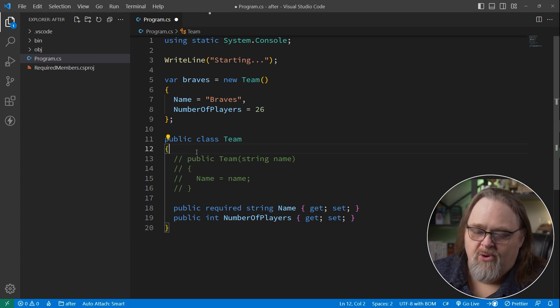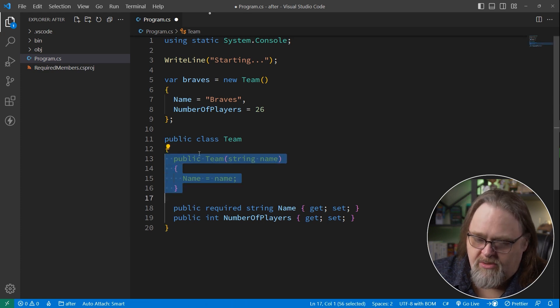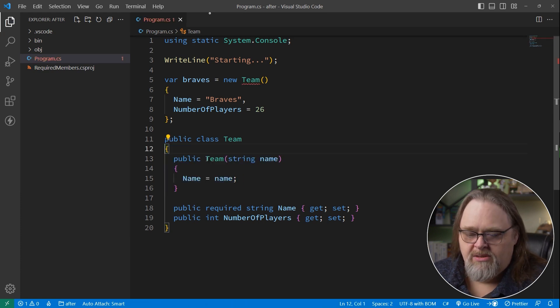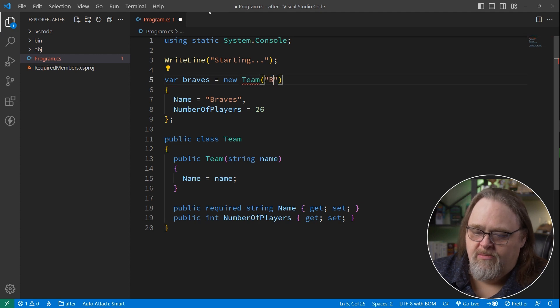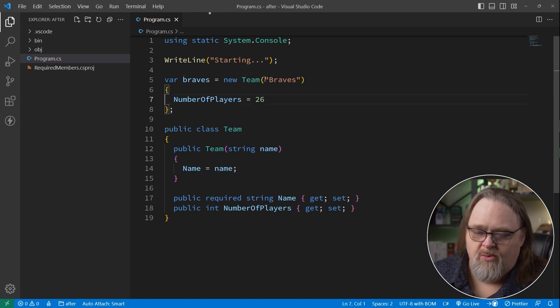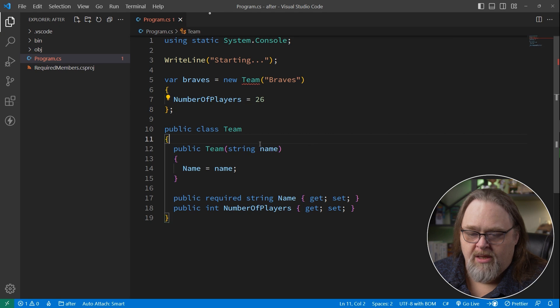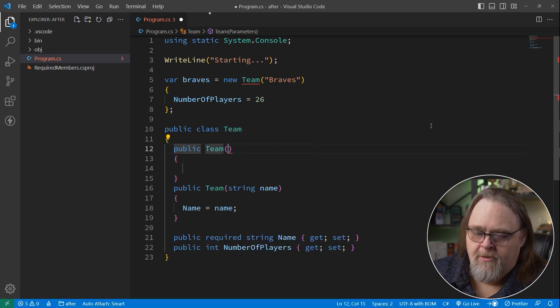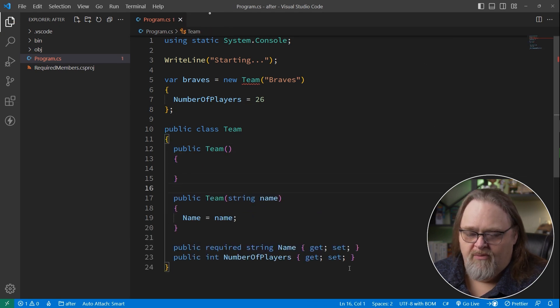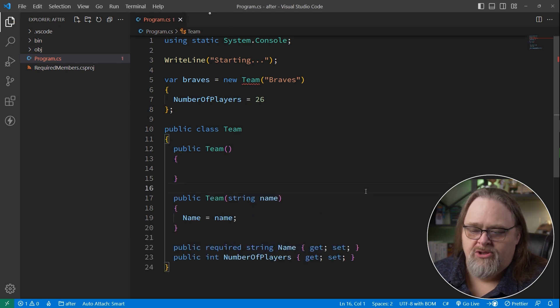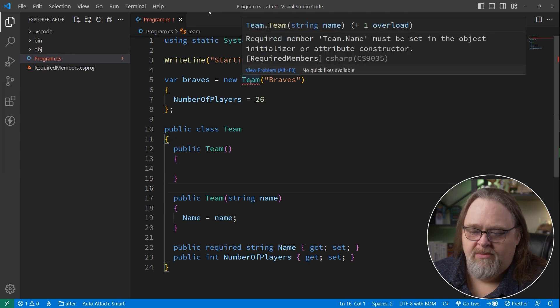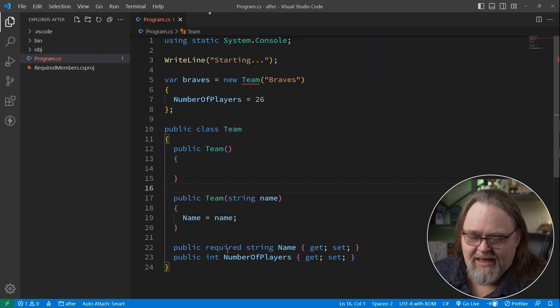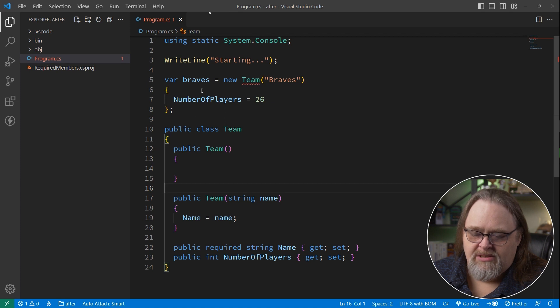But what if we want both methods? What if we want to do this and it's required? So if we say Braves here as our constructor and we want to go back that way, maybe you want to include an empty constructor and this more helpful one that allows you to do that. And what's happening is it's going to complain because we're saying we need this required, but we're not setting it in the initialization syntax. We're setting it in the constructor itself.